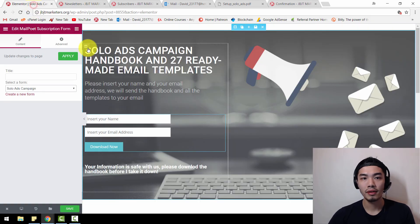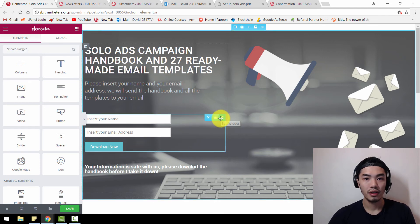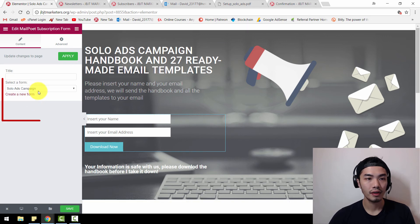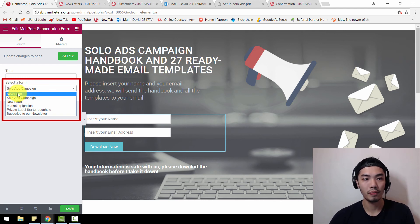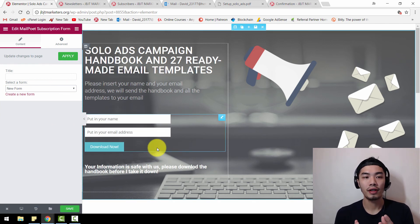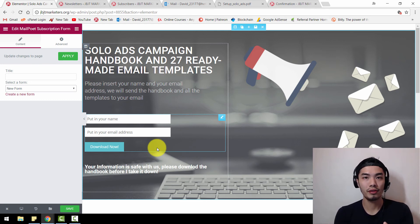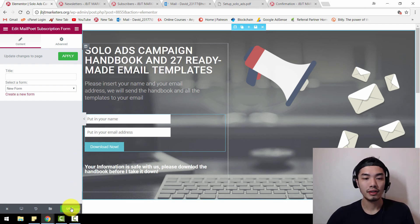Let's go back to the Elementor squeeze page. Double-click to edit it, then go to the opt-in form or signup form element and click on it. Let's see if I have the form I just created — which is this one, the new form. Just click on it and you're done. You have automatically integrated the signup form built in MailPoet into this squeeze page built with Elementor. Quickly click Save.